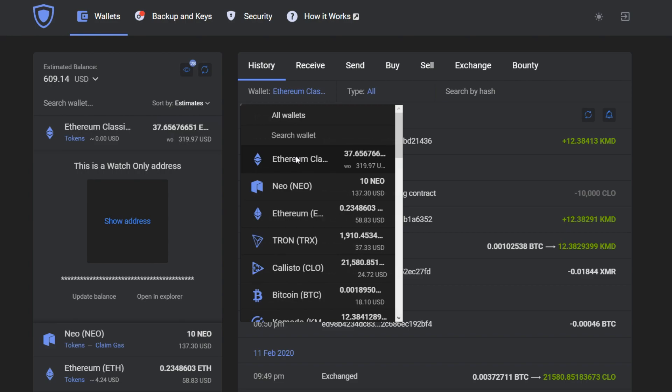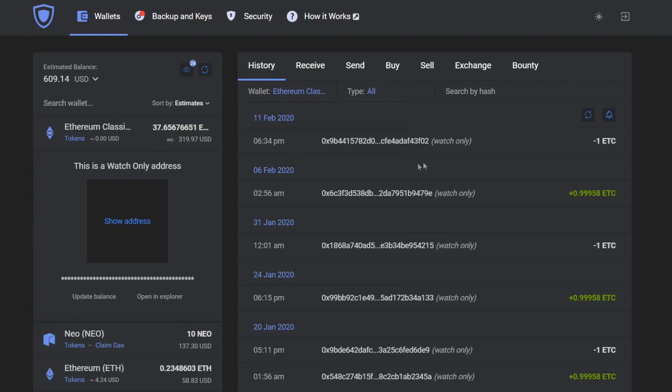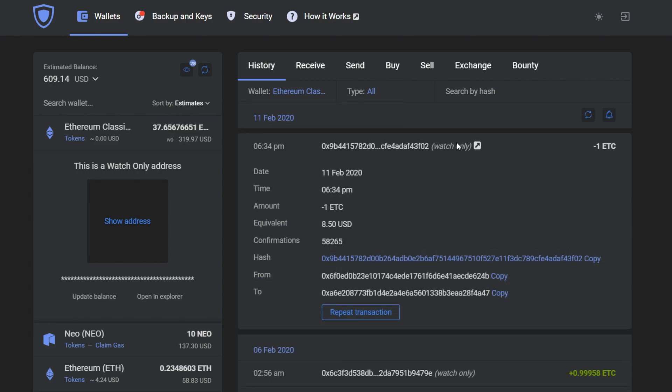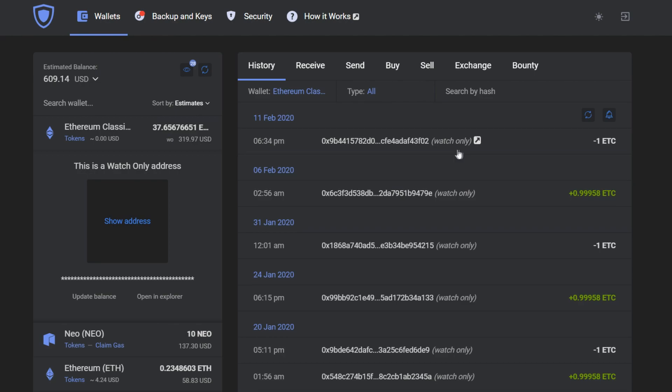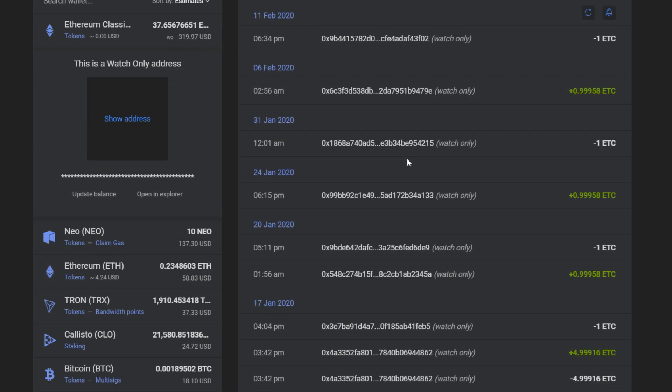If you're going to check the transaction history, you will see a special notification, which part of history came from a watch-only wallet.